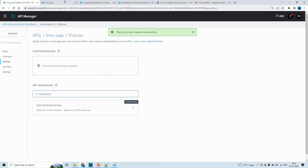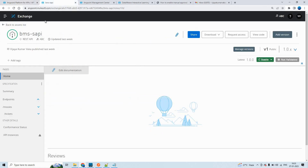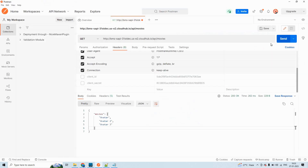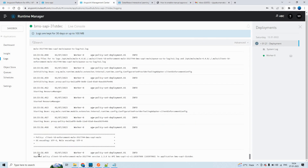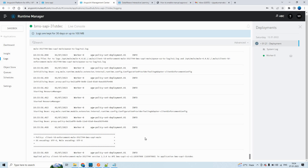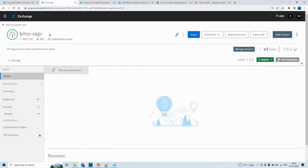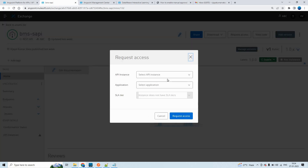Once you apply the policy, if you want to access this API, let me send the request and see what happens. Let's see the same thing in the logs. If you see here — applied policy: client ID enforcement. The policy is applied. Now let's make a request from Anypoint Exchange.